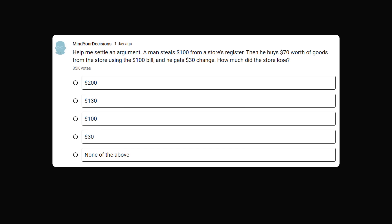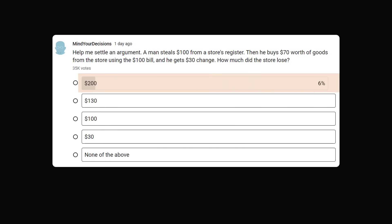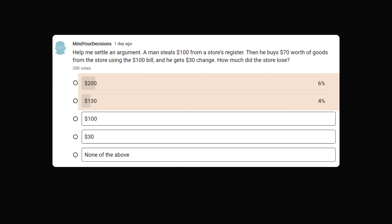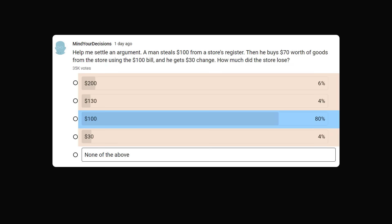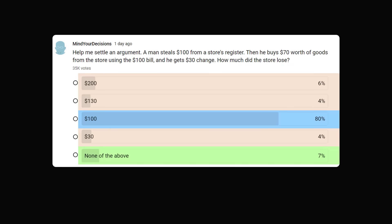So what did people answer? I gave the choices of $200, $130, $100, $30, and none of the above. 6% of people gave the answer of $200, 4% gave $130, 80% gave the correct answer of $100, about 4% gave $30, and 7% gave none of the above — which you could justify from an accounting perspective. So if 87% gave justifiable answers, that still leaves about 13% who gave the wrong answer.